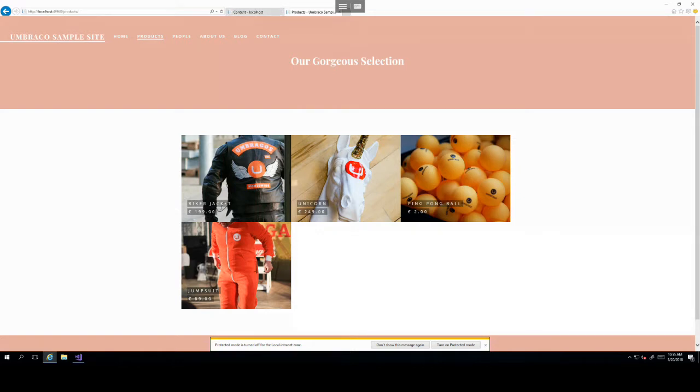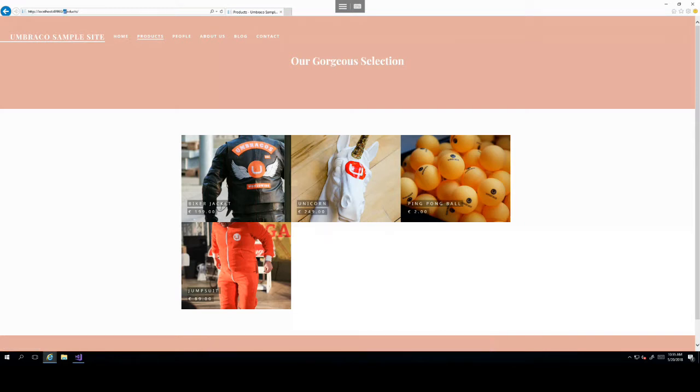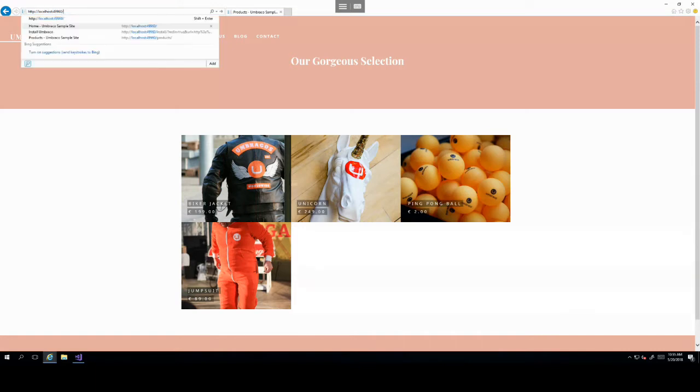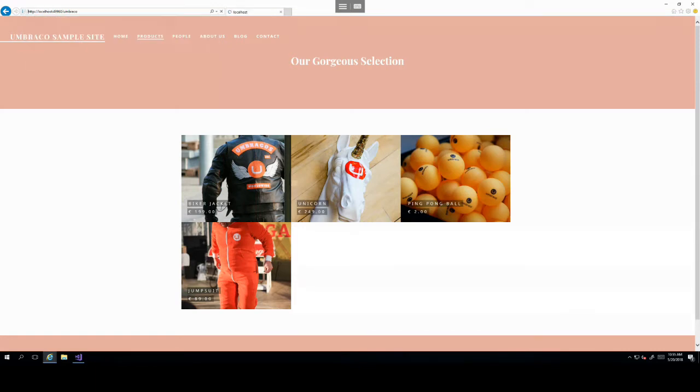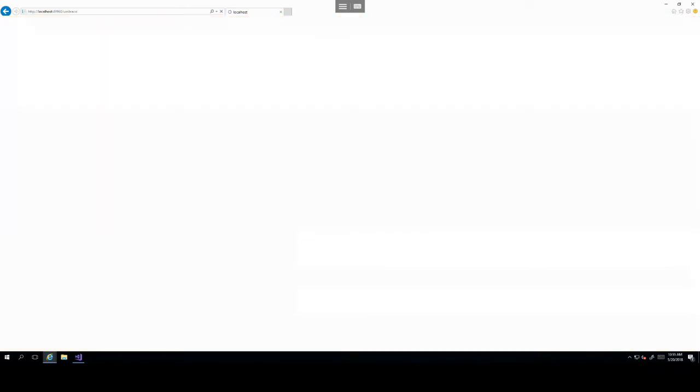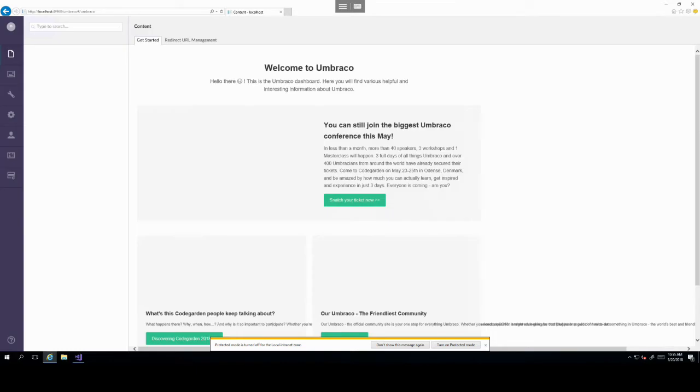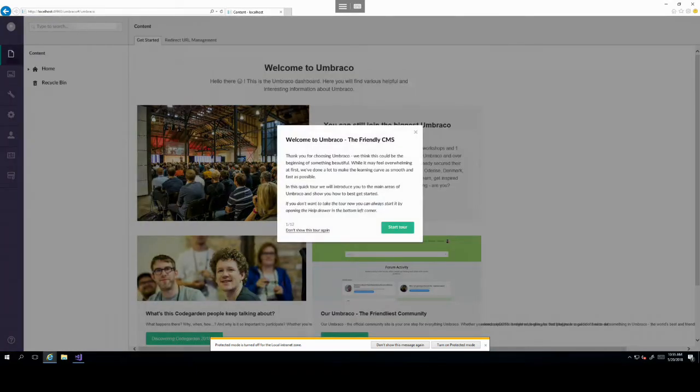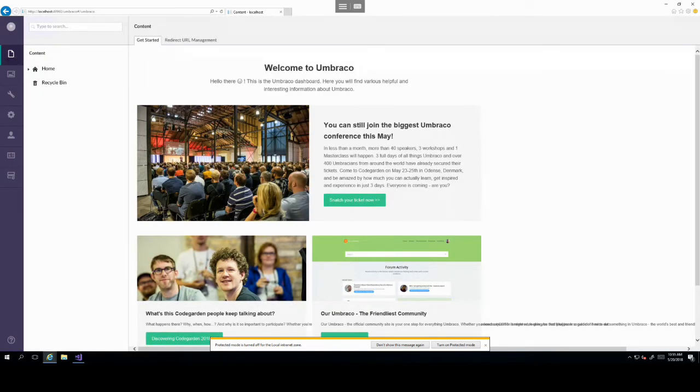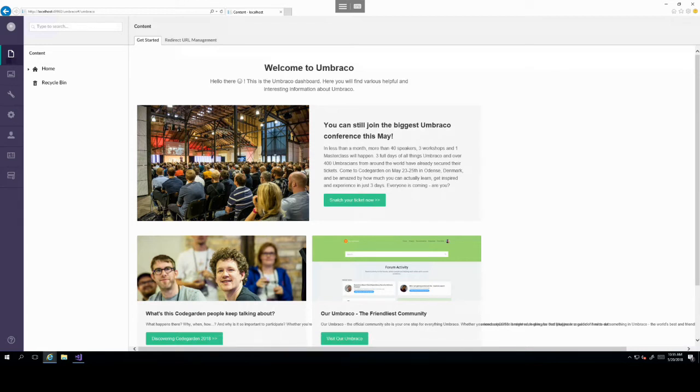To access the Umbraco backoffice, if you've just gone on to the website, you will need the root URL and then forward slash Umbraco. If you're already logged in, this will directly log you in and take you to the Umbraco backoffice. However, if you haven't logged in, you will need to type in the email address and password that you typed in the previous wizard.